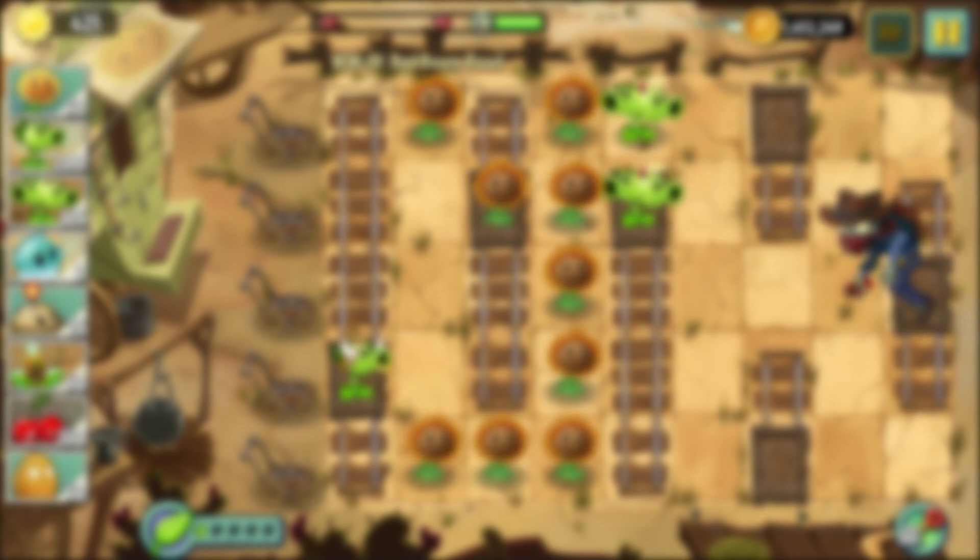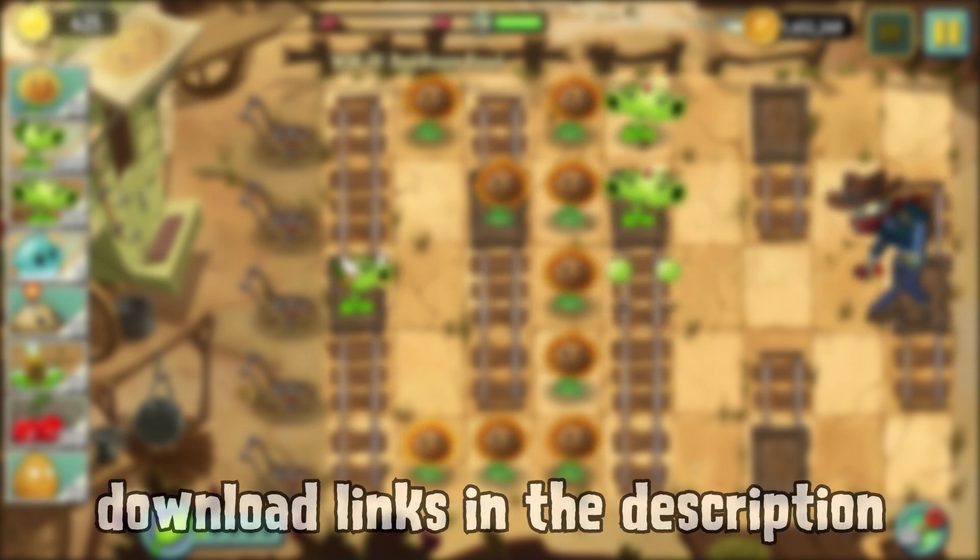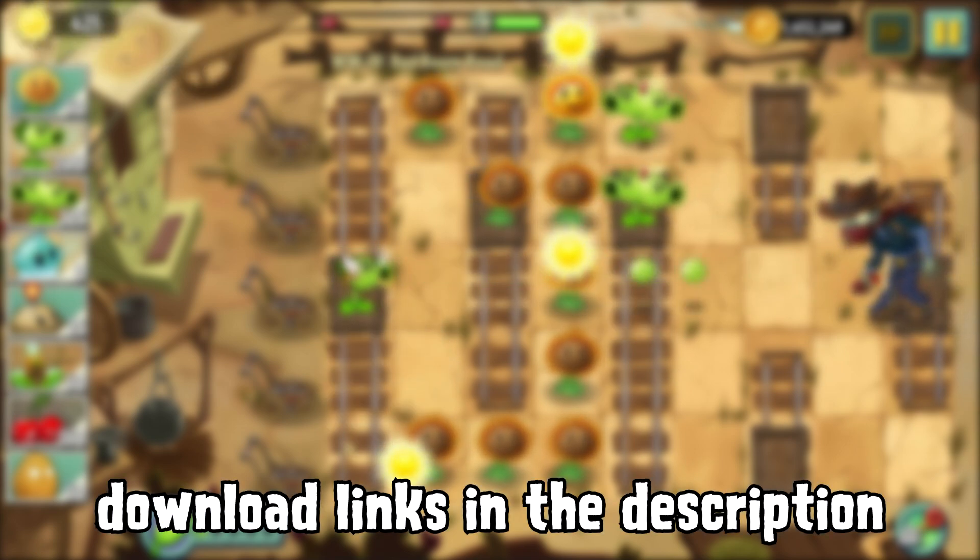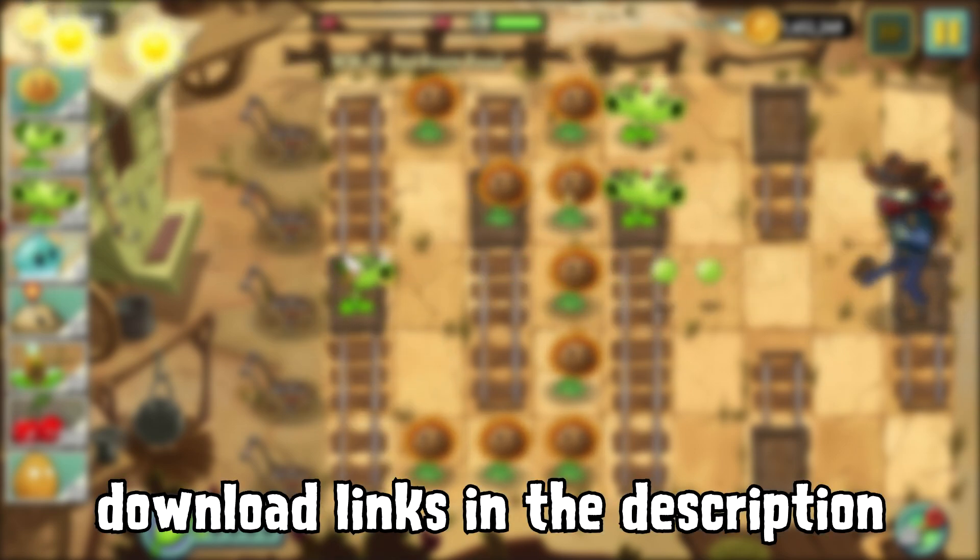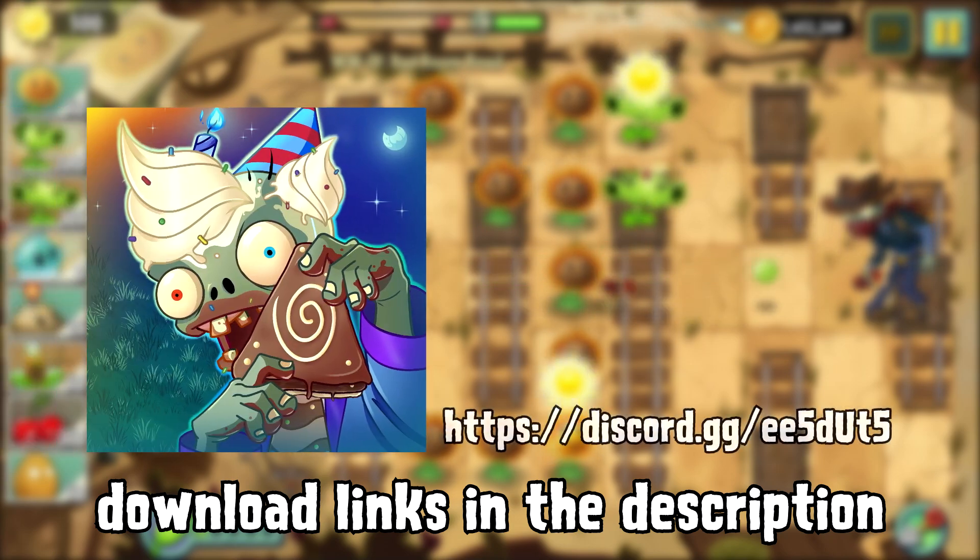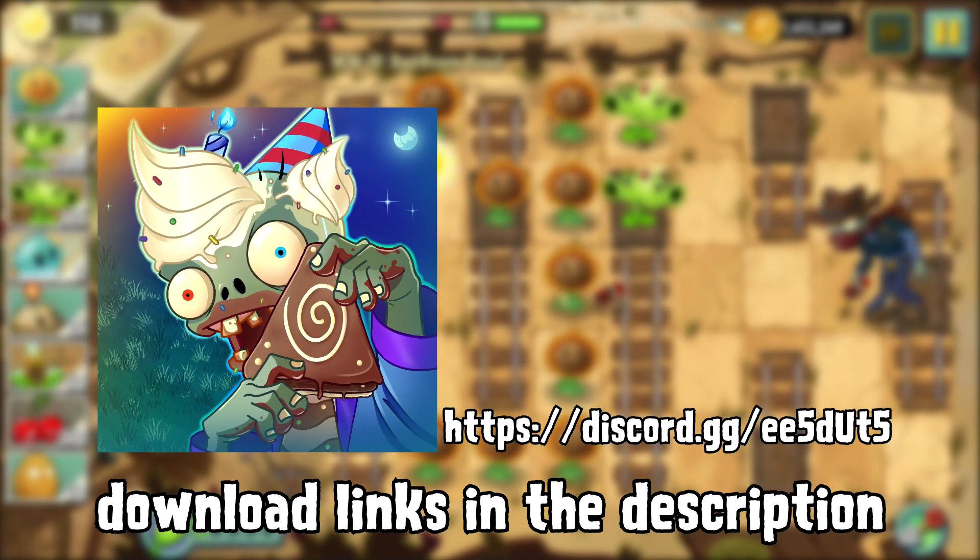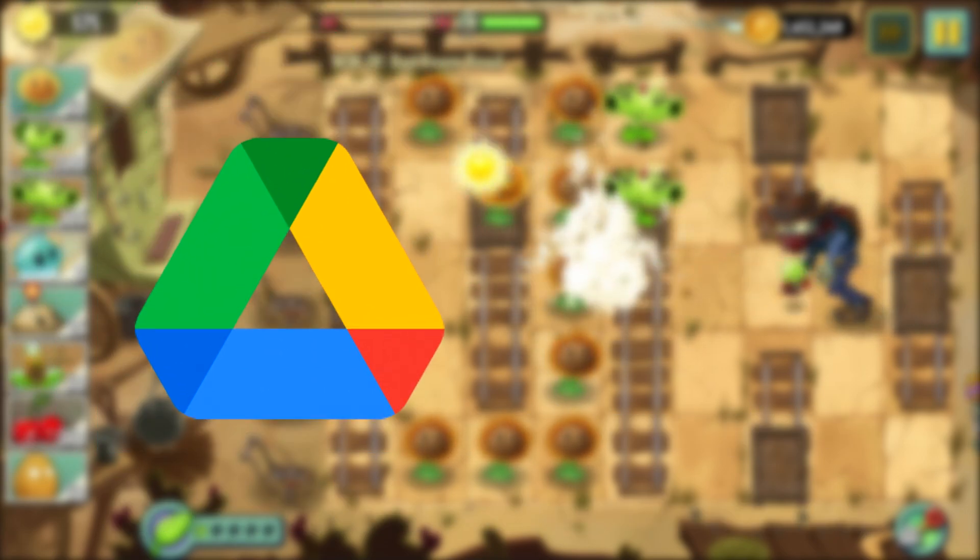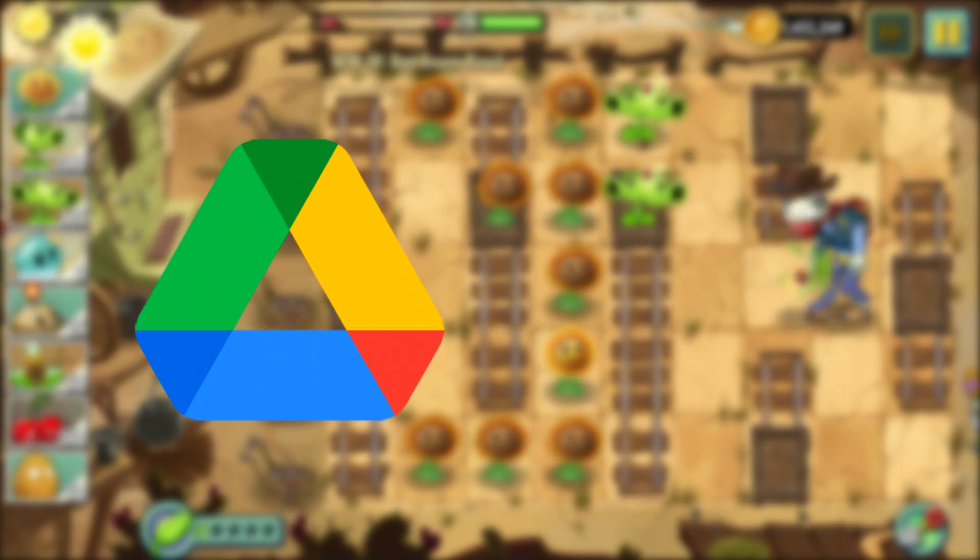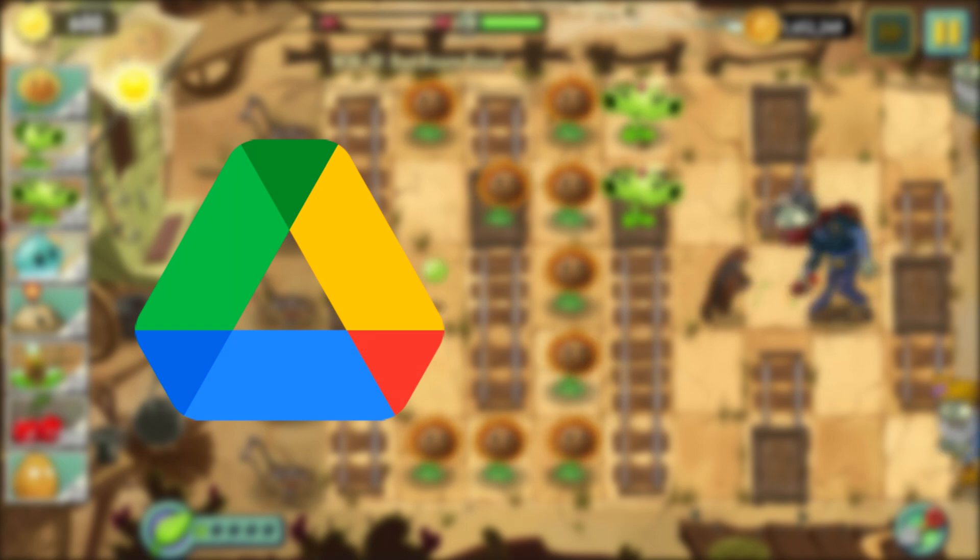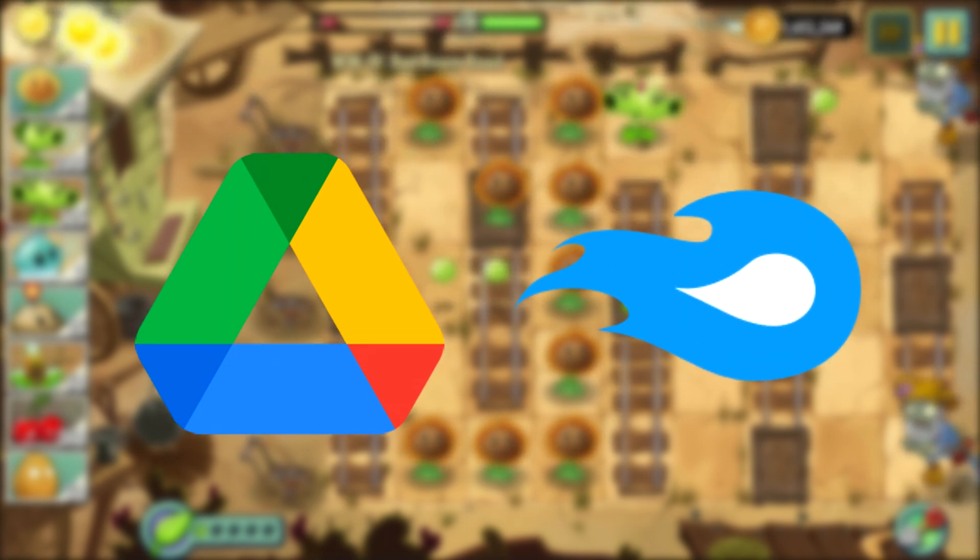Now that we got that out of the way, to download the necessary files, find download links in the video's description or in our Discord server, which I do recommend joining. If one link doesn't work for you for whatever reason, try using the other.